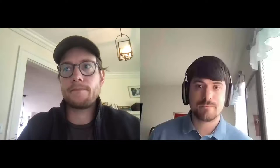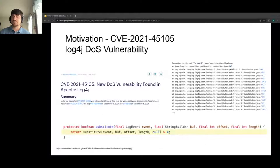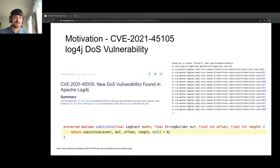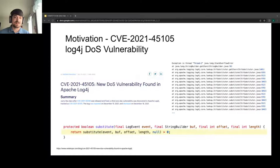The next talk is by James Kakuka on Confetti: Amplifying Concolic Guidance for Fuzzers. Faults within critical software can lead to disastrous errors. Code from log4j is subject to infinite recursion from a well-crafted input resulting in a stack overflow — a latent vulnerability that unit testing did not catch. This illustrates that conventional unit testing is not enough to catch latent bugs, and developers should utilize means of automatically generating syntactically valid yet unexpected inputs.